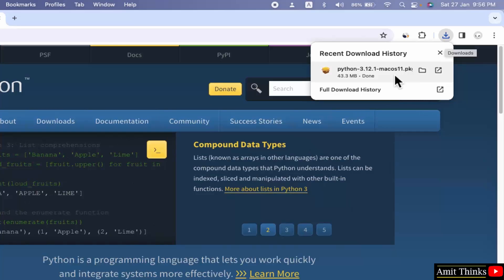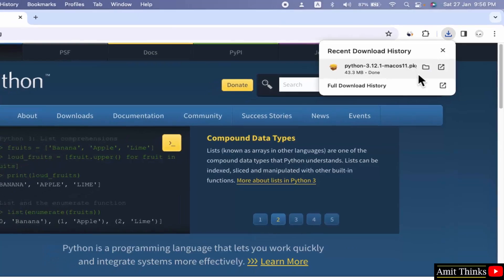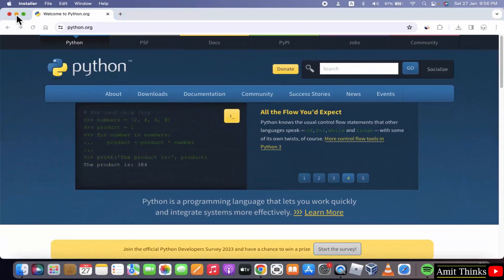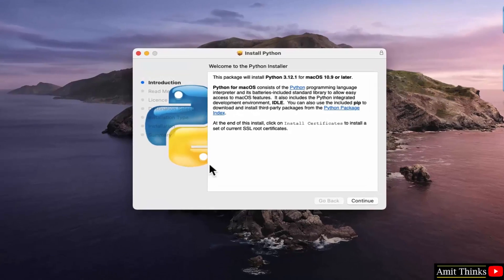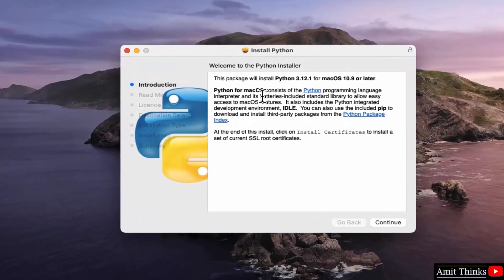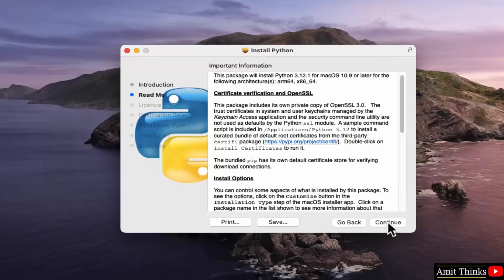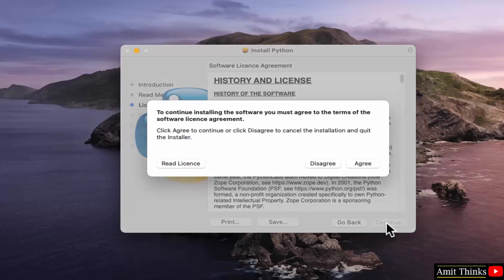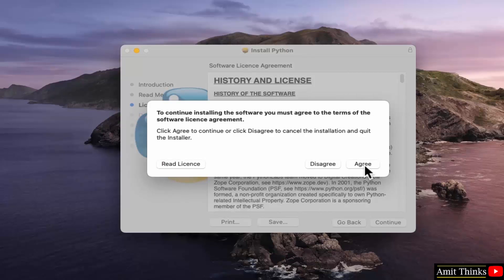Right click and click open to begin the installation. Minimize this. Now the installation will begin. Click continue. Click continue again. And this is the license. Click continue. Agree to the license agreement.